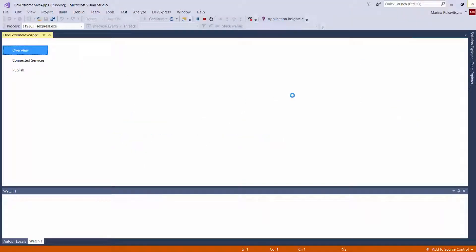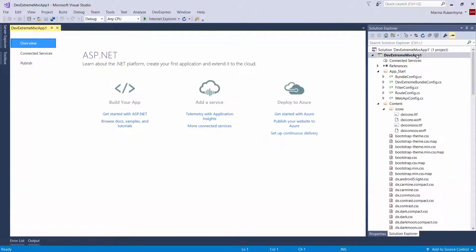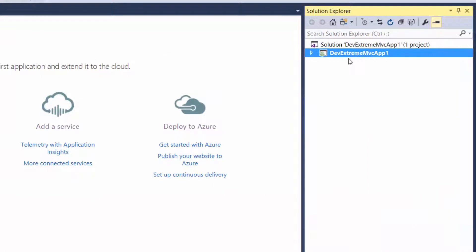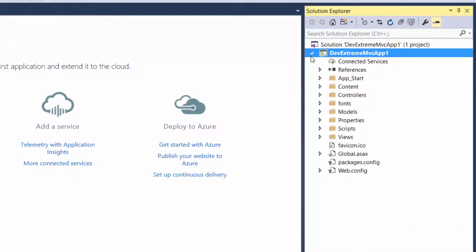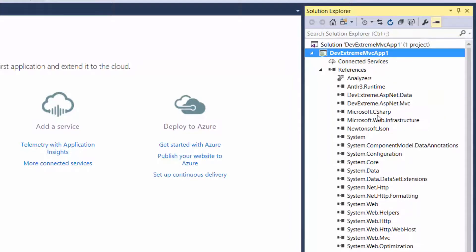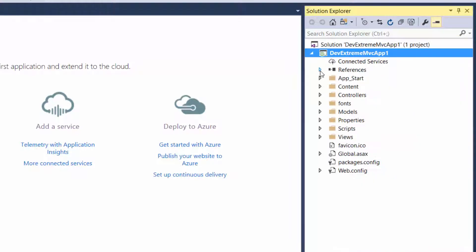I'll close the browser and return to Visual Studio. In the Solution Explorer, you can see the generated project. The newly created project already contains all of the required references you need to start working with DevExtreme MVC controls, so you don't need to add any references.